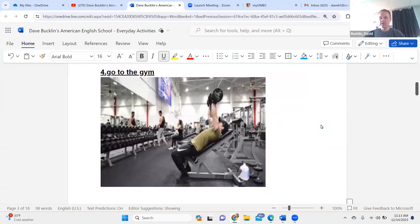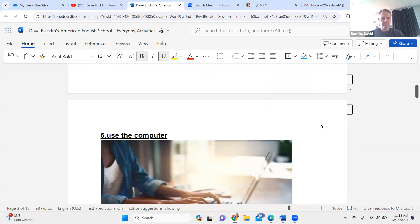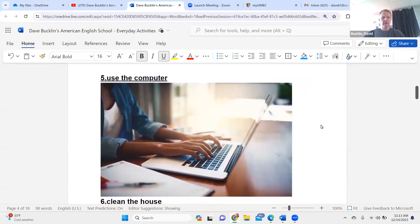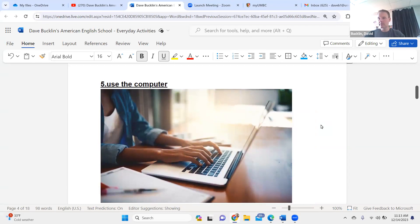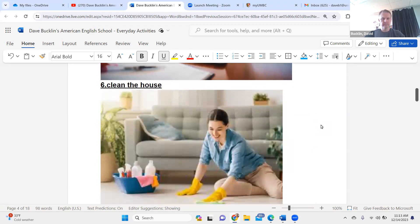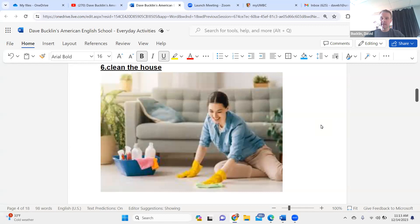Go to the gym. Go to the gym. Use the computer. Use the computer. Clean the house. Clean the house.